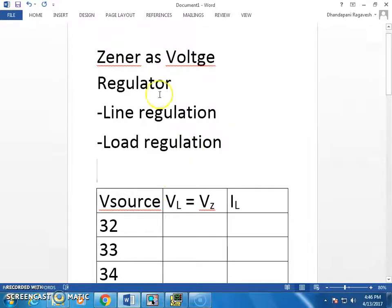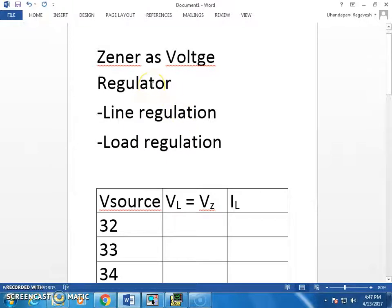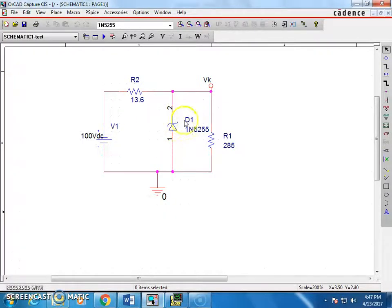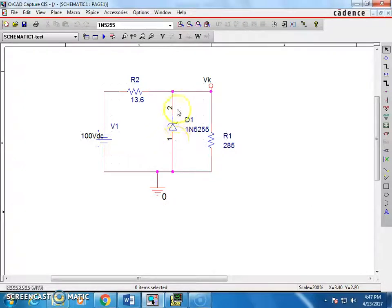As you are aware, Zener is one of the special purpose diodes, which is used as a voltage regulator. And also you must be knowing that the Zener is generally connected in reverse bias. In forward bias, it is going to work as a normal diode.